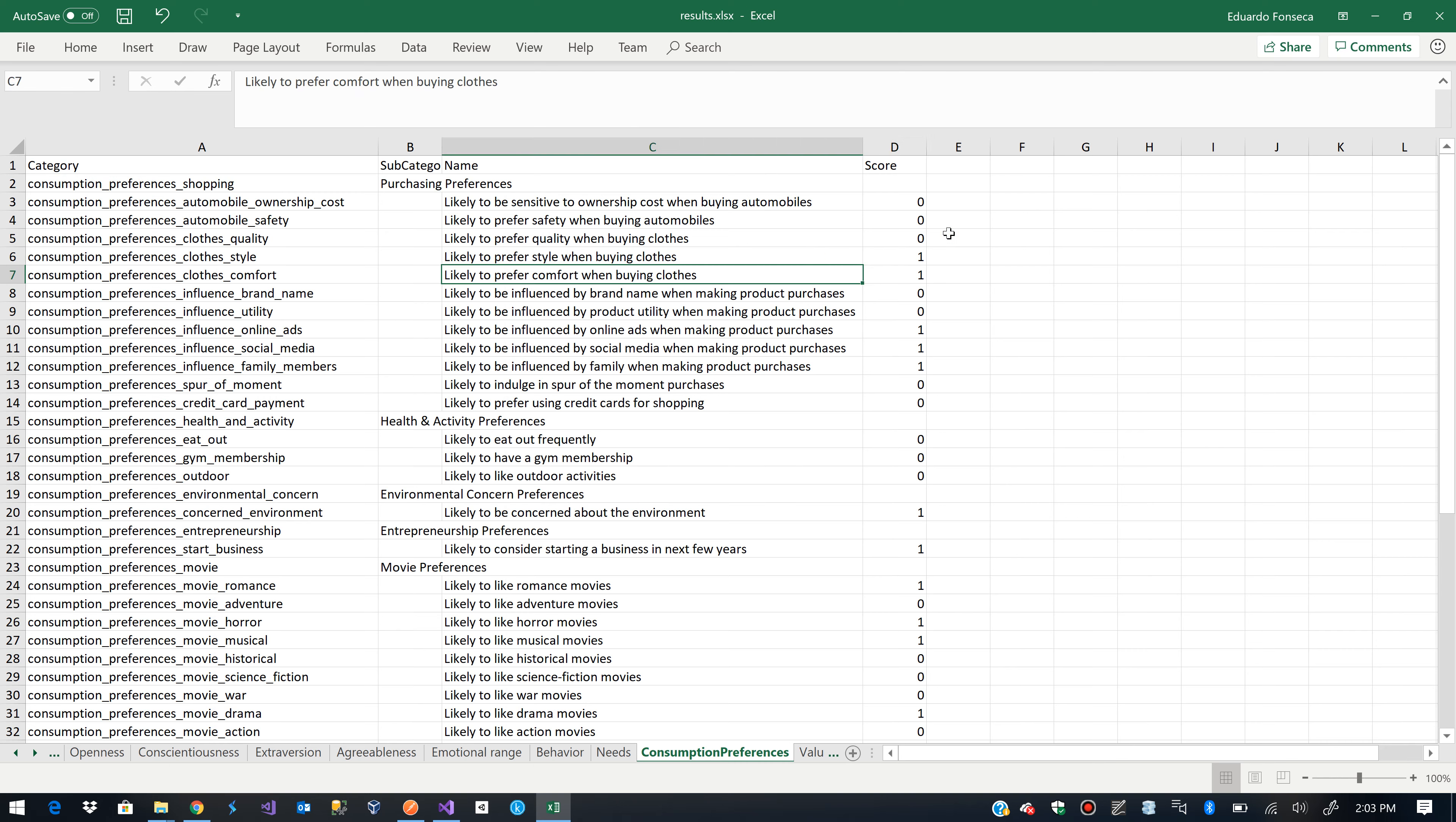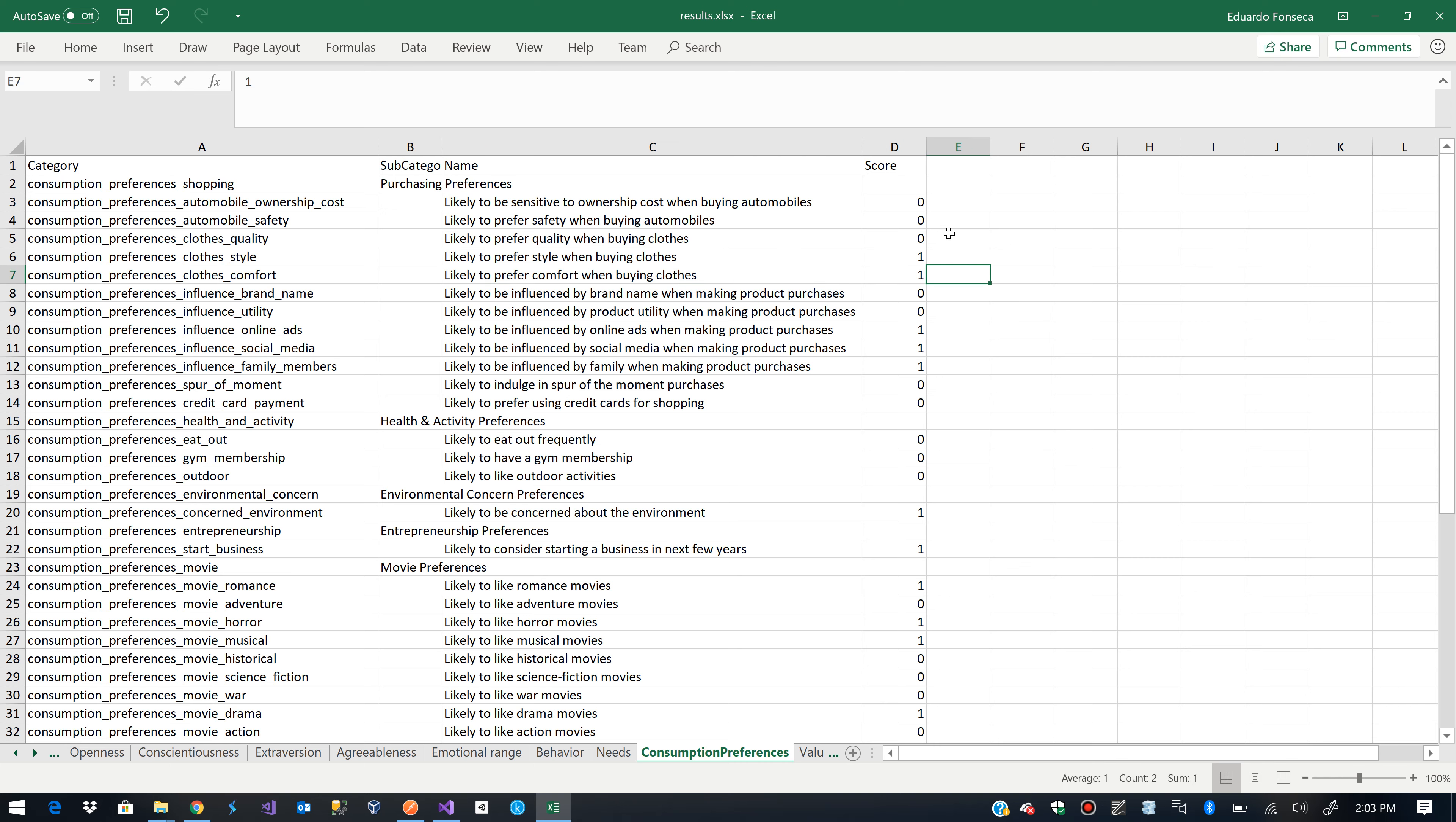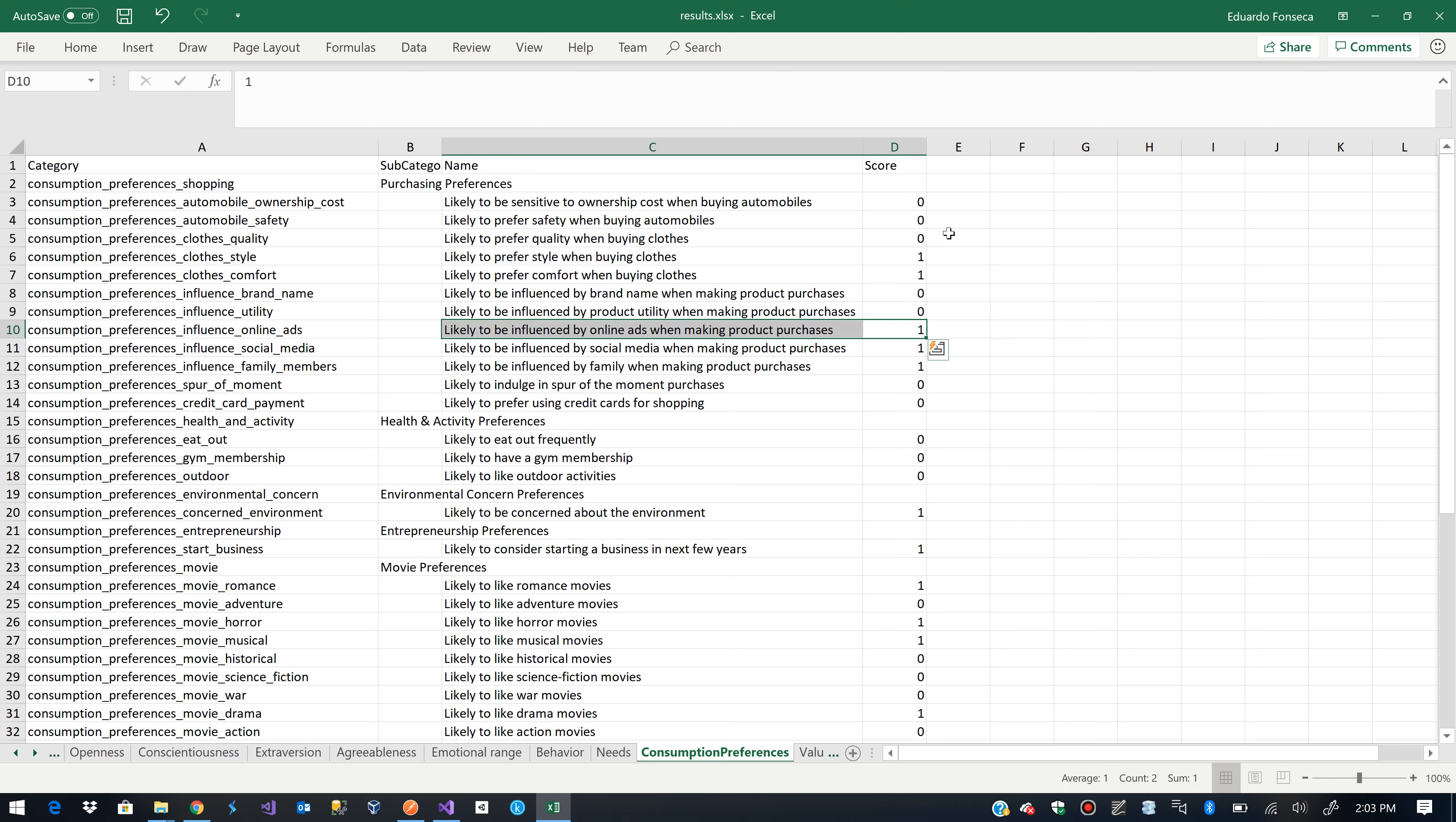It's also likely to prefer comfort when buying clothes. Which in my case is actually true. 100% chance of likely to be influenced by online ads when making product purchases. That's actually not so accurate in my case because I tend to be careful of not being influenced by marketing as much as I can.